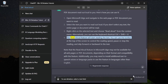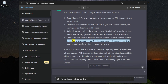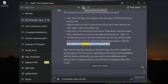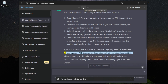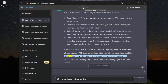The Read Aloud feature will start reading the text. You can use the toolbar at the top of the screen to control the reading speed, pause or stop the reading, and skip forward or backward in the text. Note that the Read Aloud feature in Microsoft Edge may not be available for all web pages or PDF documents, depending on their format and compatibility with the feature.